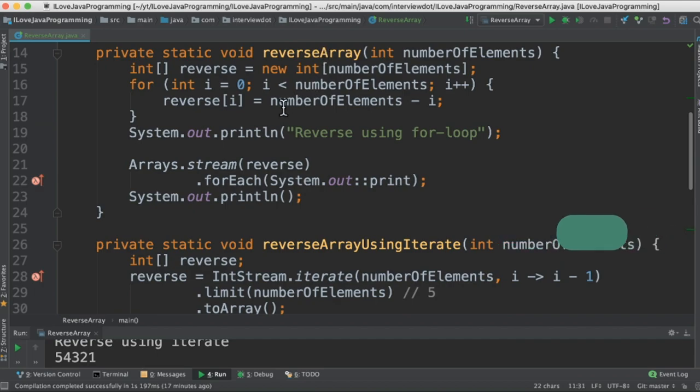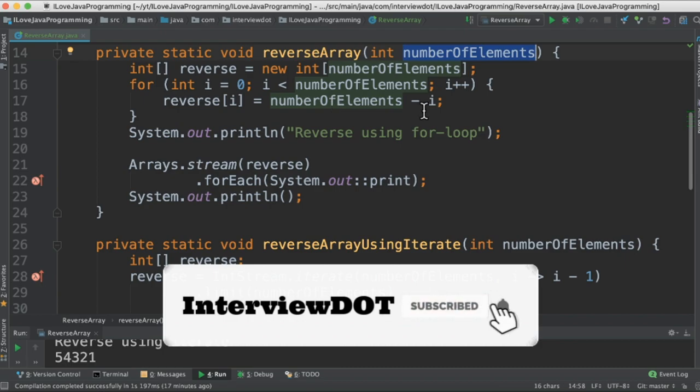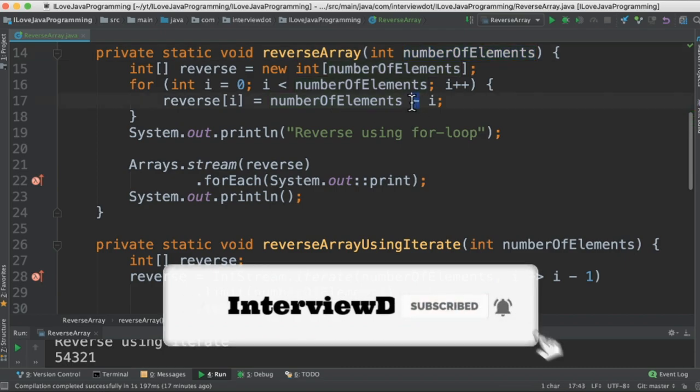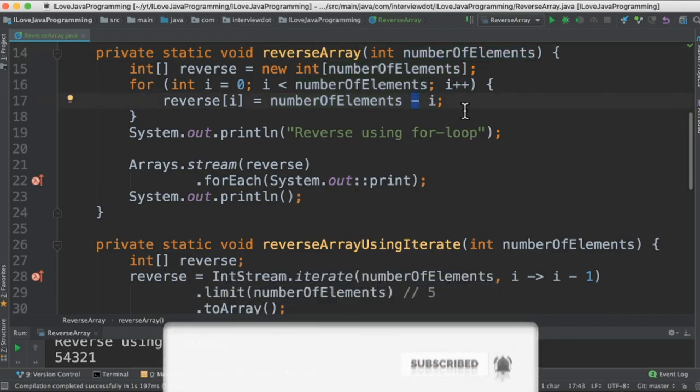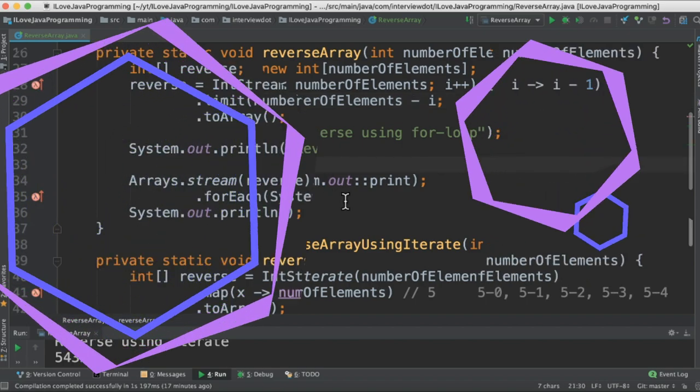Using the traditional for loop, I'm going to take the input then iterate using the for loop. Inside the for loop, I'm going to subtract so that I can generate 5, 4, 3, 2, 1. Meanwhile, we are going to store these numbers in the reverse integer array. Finally, we are going to print it in the console.